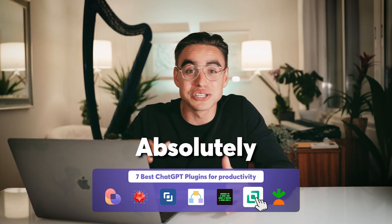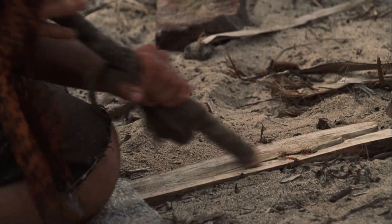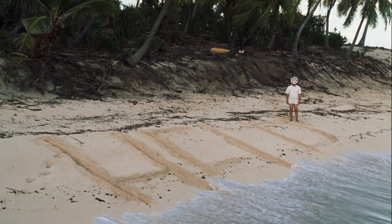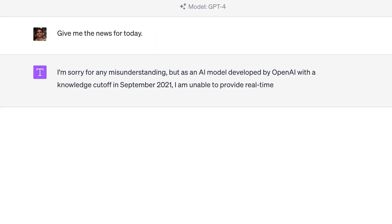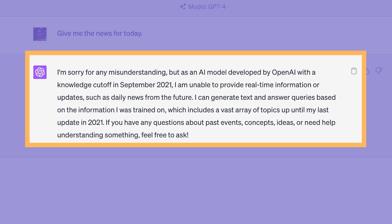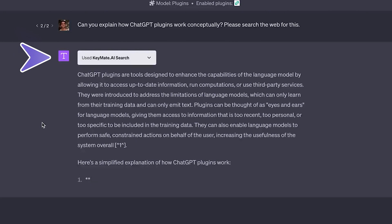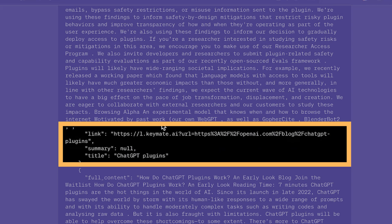ChatGPT plugins are absolutely groundbreaking. You can think about ChatGPT as this super genius professor, but there's a catch — he was locked up somewhere on an island back in 2021 and doesn't have access to any new information. That's because the language model was trained on data before 2021. And that's exactly where ChatGPT plugins come in. They allow ChatGPT to access real-world data, connect to third-party apps, and even browse the internet.